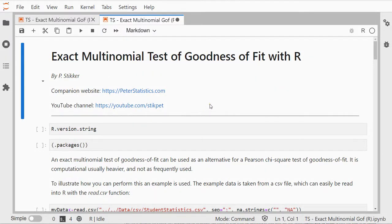Welcome. In this video I'm going to show you how you can perform an exact multinomial test of goodness of fit with R.